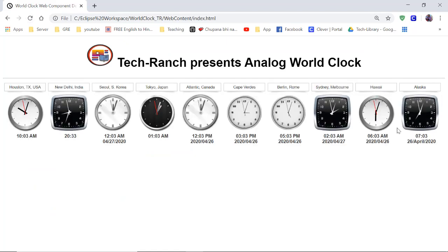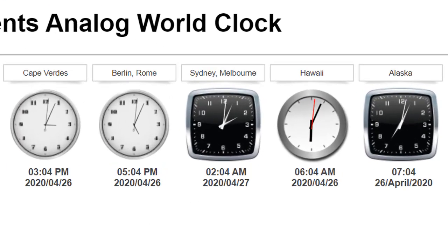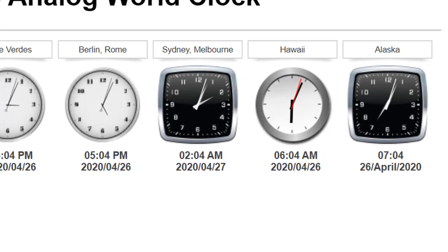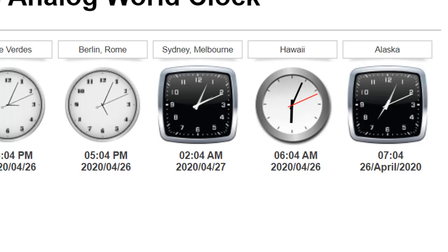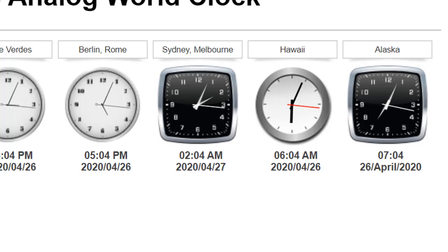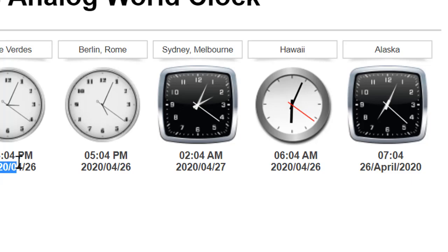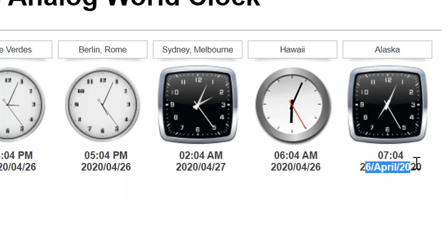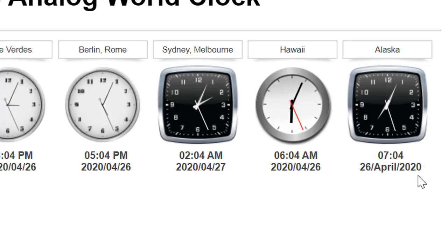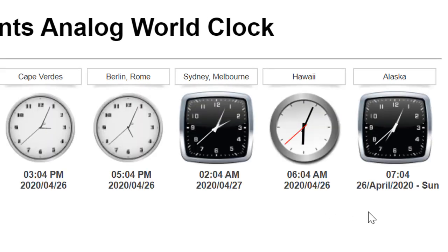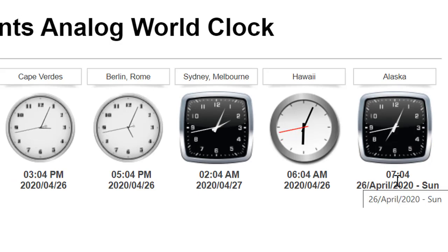We can provide different formats for different clocks. For example: time in 24-hour format; time with date in the form of month, date, and year; or different types of date format. If you see here — year, month, and date. And even you can provide something like '26th April 2020' in a textual form. You can even include the day like 'Sunday'. And when you mouse over it, it will give you the details.